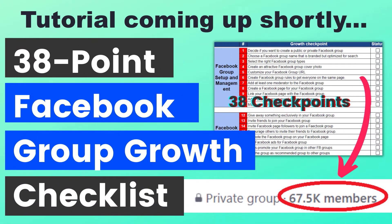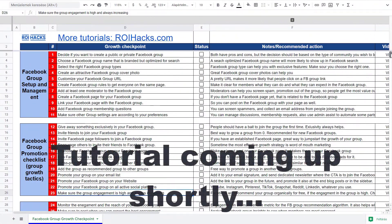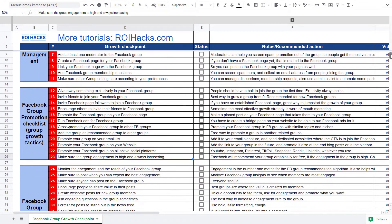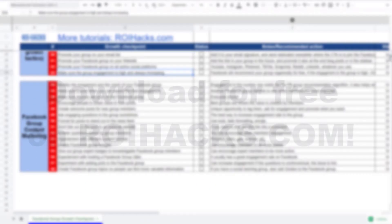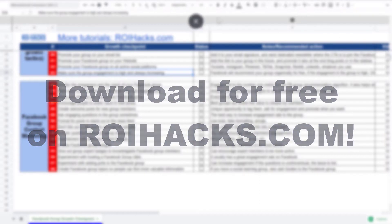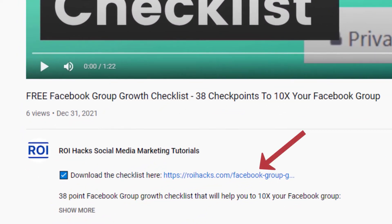One more thing before the tutorial: if you want to grow your Facebook group and get more organic reach without running ads, check out our Facebook group growth checklist that you can download from our website rihax.com — and now it's completely free. Links to the 38-point checklist are in the description below.